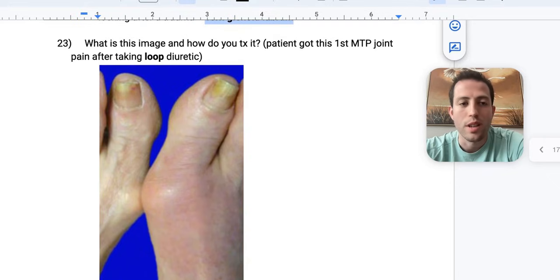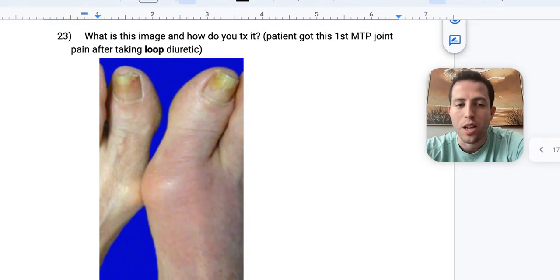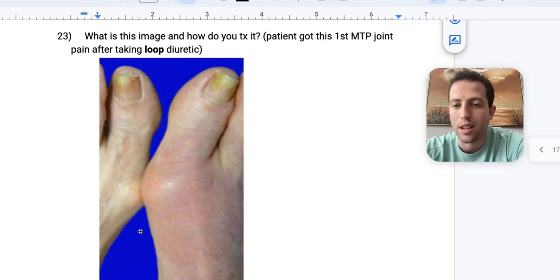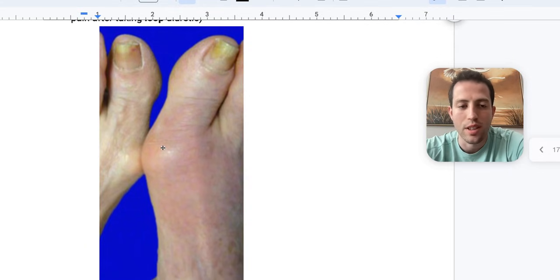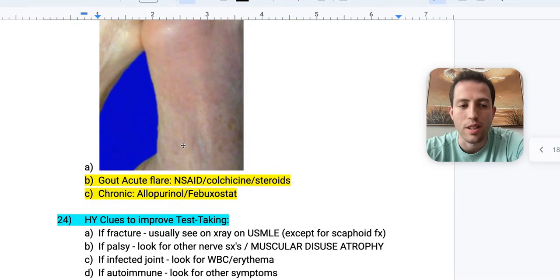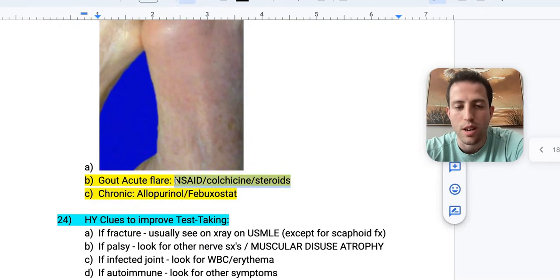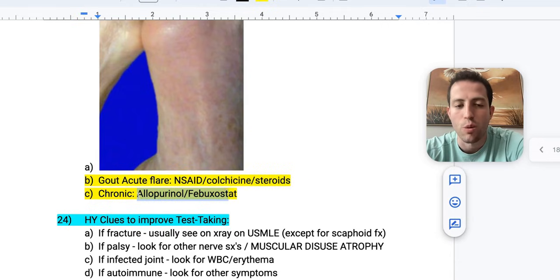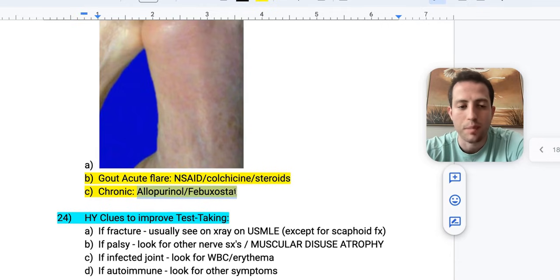Number twenty-three: first metatarsophalangeal joint pain after taking a loop diuretic like furosemide — that's gout. For an acute flare, treat with NSAID, colchicine, or steroids. For chronic gout, use allopurinol or febuxostat.